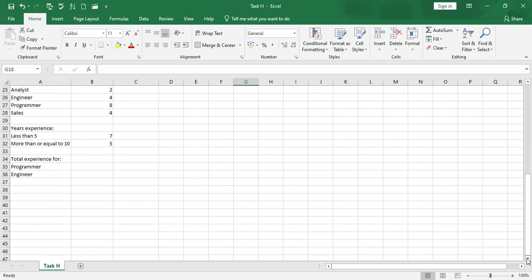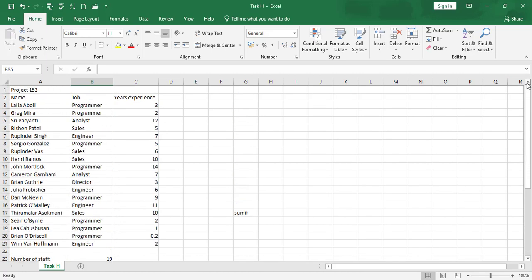From this data, we want to sum values if a certain criteria is met. We have data for three columns: name, job, and experience. We can decide to find the total number of years a particular job profile has. For example, we have programmer with three years, another programmer with three years, another with five years, and another with 14 years experience.